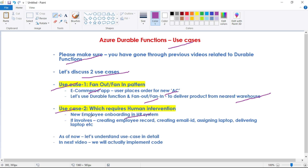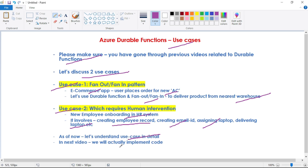The process of onboarding a new employee involves creating the employee record in the HR system, creating a corporate email ID, assigning and delivering a laptop, and so on. As of now, in this video, we will just understand the use case in detail, and then in our next and subsequent videos, we will actually implement the code for this.